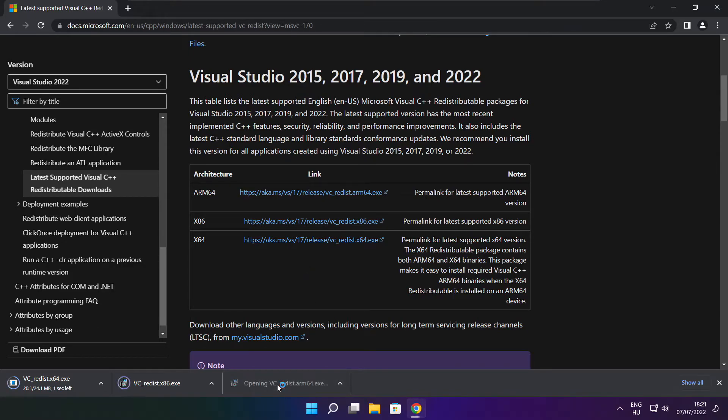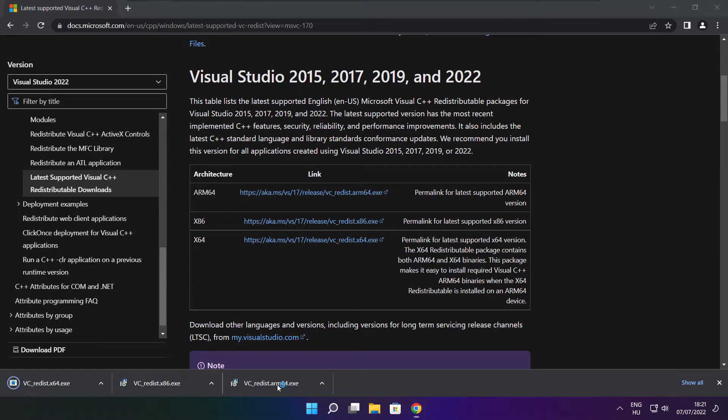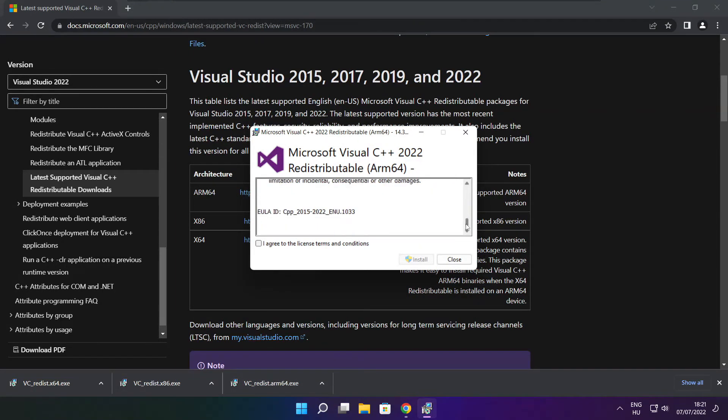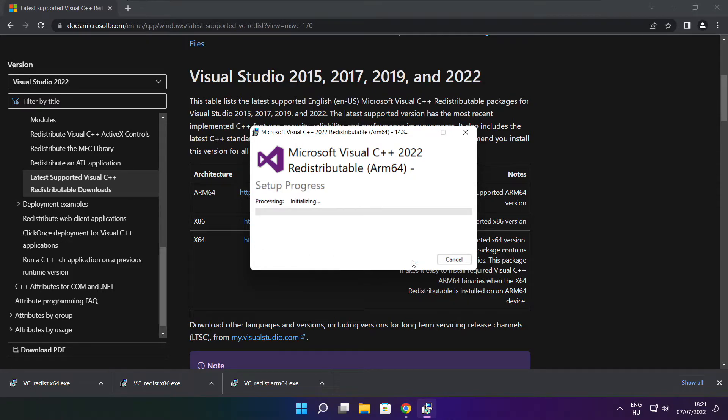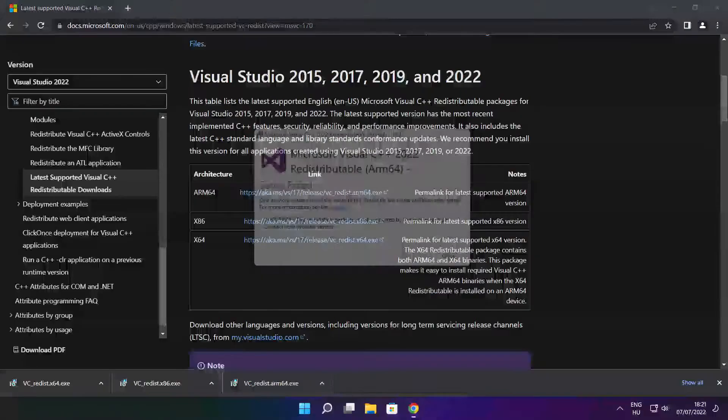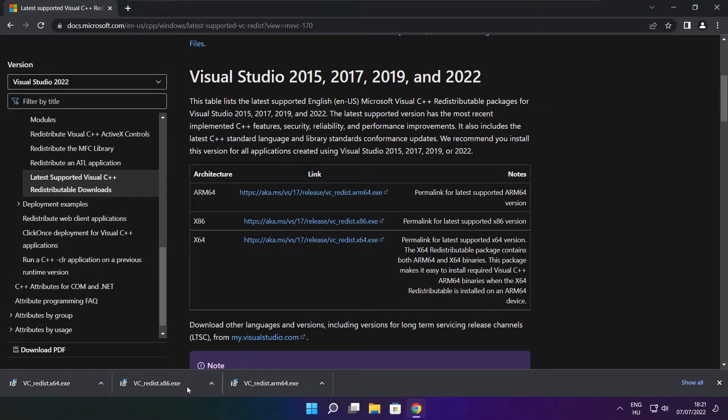Click I agree to the license terms and conditions and click install. If it fails to install, no problem. Repeat for the other.